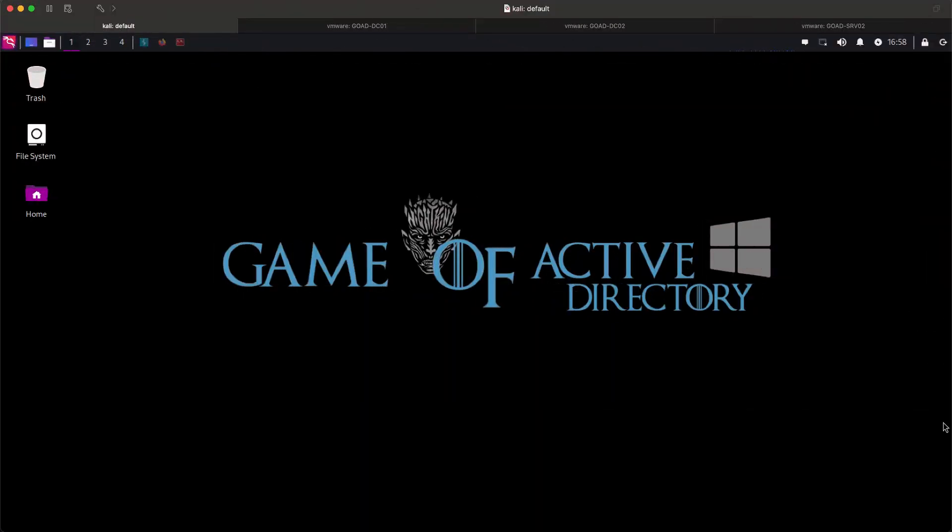Once again, thank you for joining me until the end of this video. Please give this a thumbs up if you found it useful. Stay tuned for our next video as we will try to gain admin privilege on King's Landing to conquer the Iron Throne. See you on the next one.